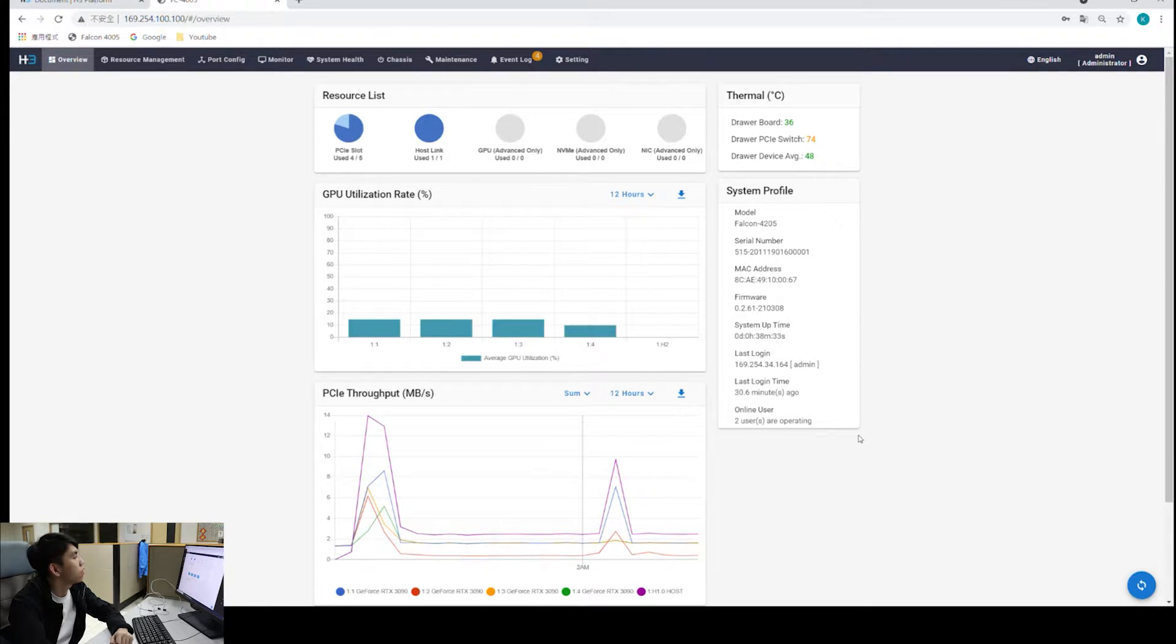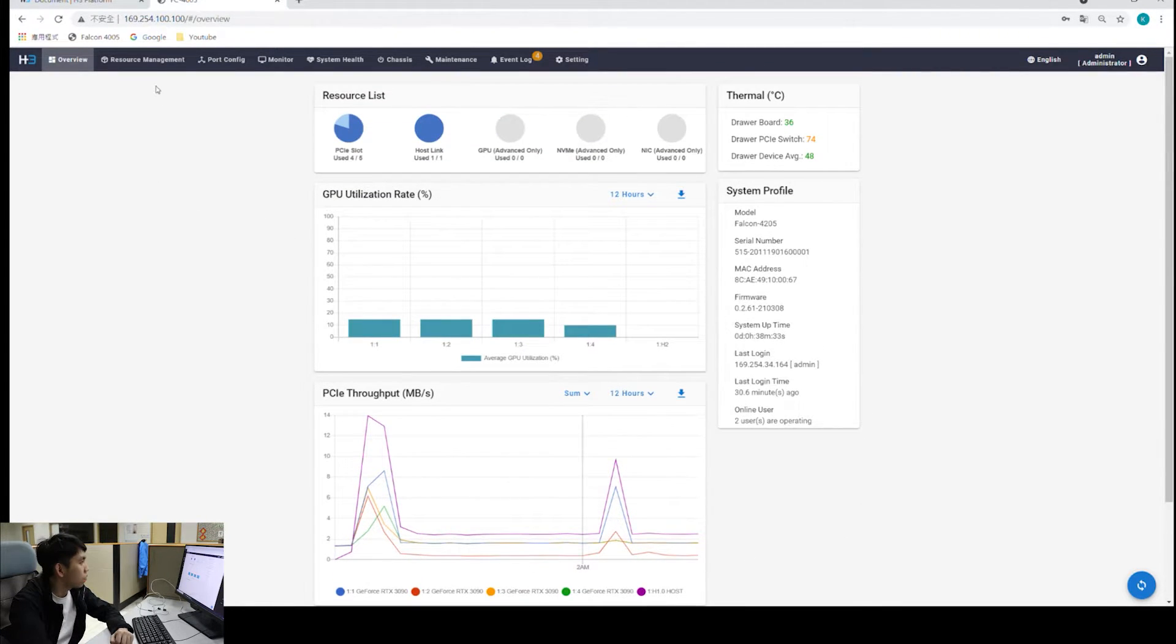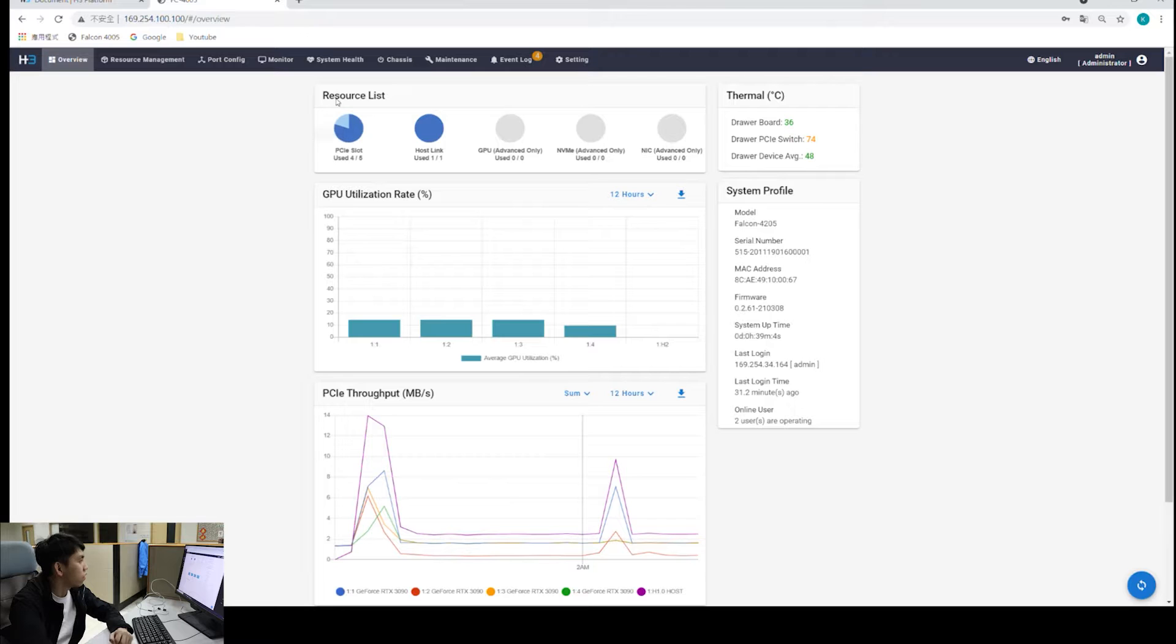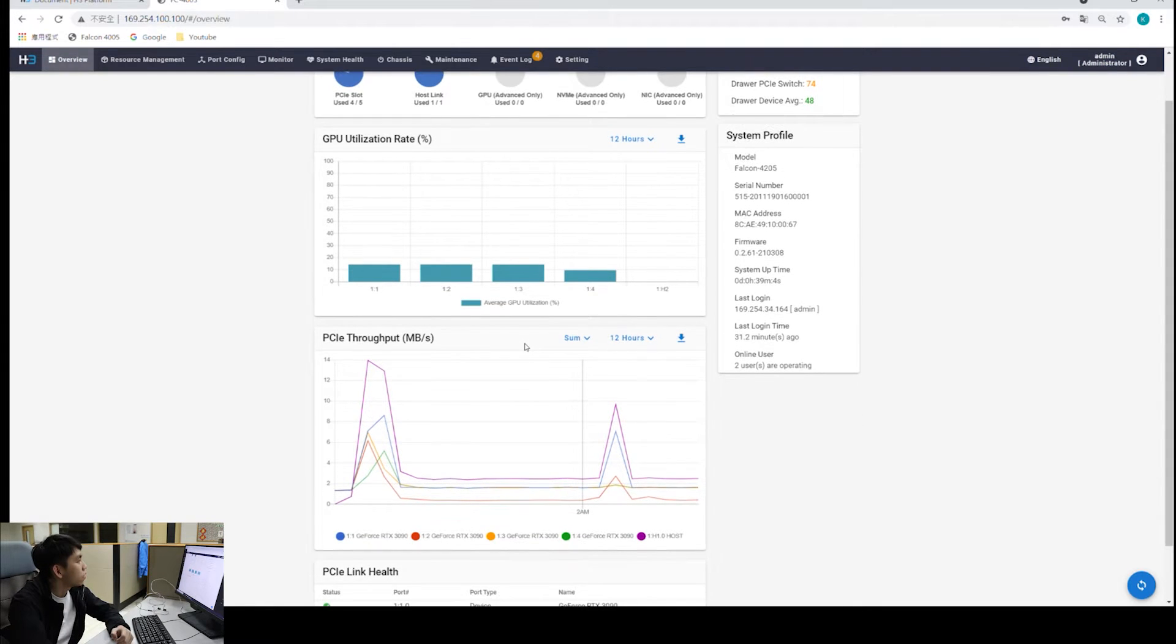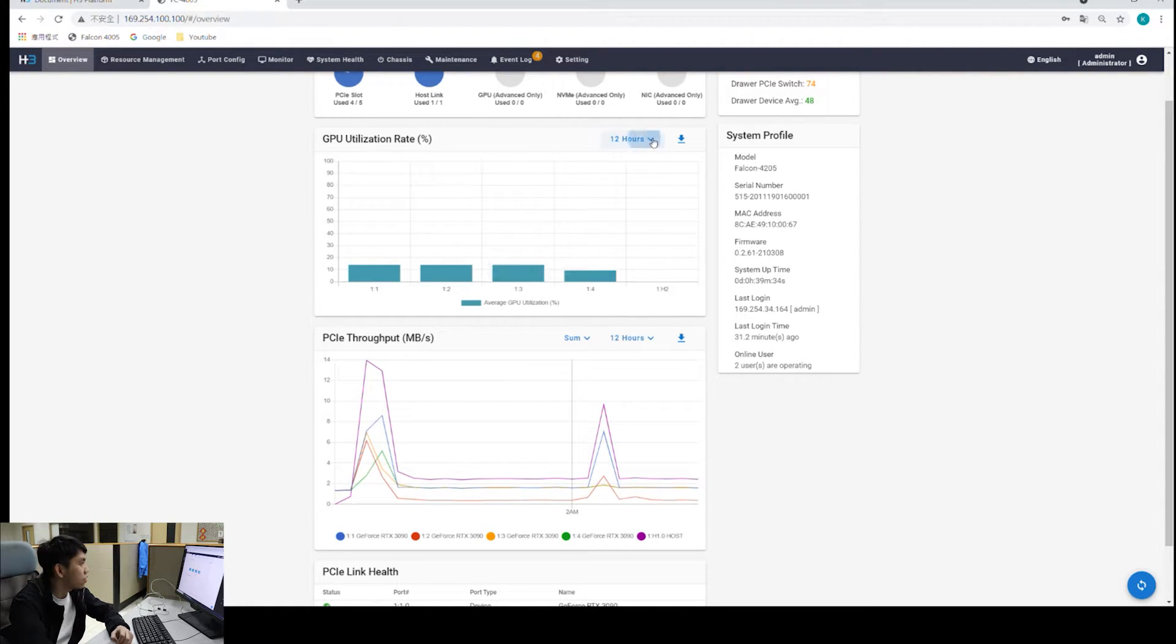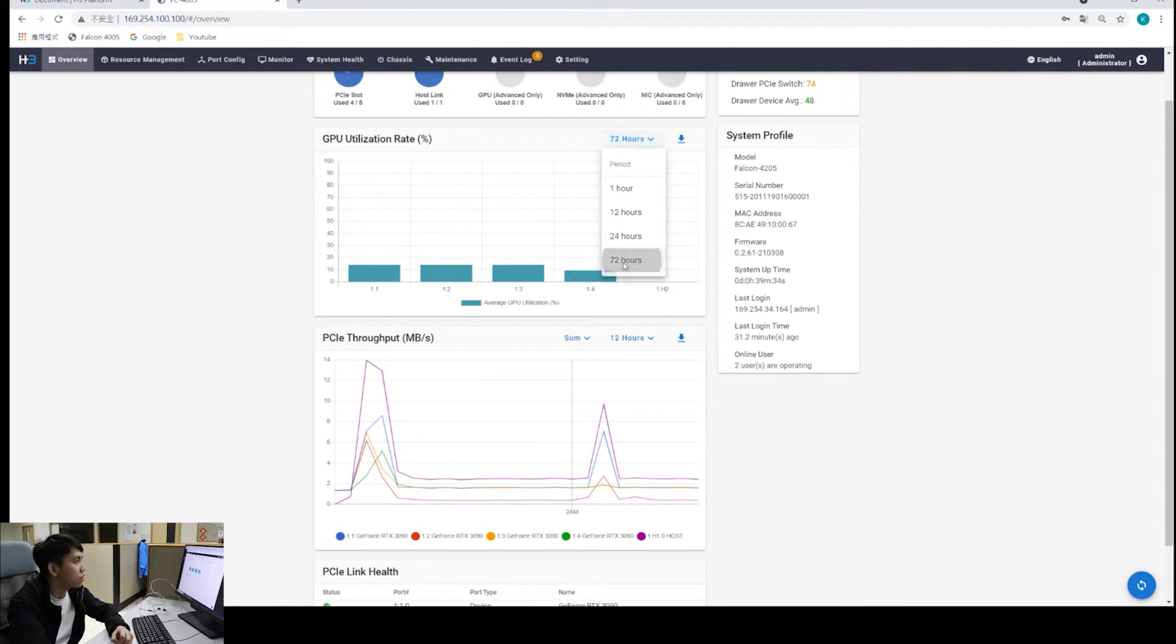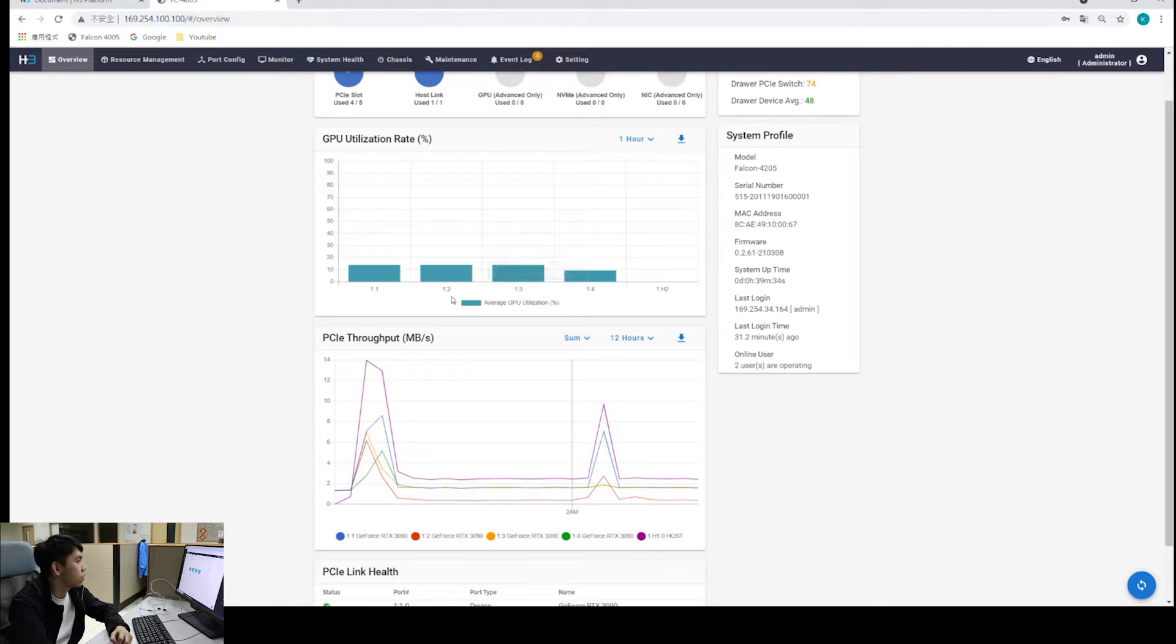We're now at the overview page. On the top of the overview page, we see resource lists, and we can see a pie chart of the PCI slot being used. Currently, we have 4 out of 5 slots being used. That's the 4 RTX 3090s we have, and 1 host link being used. That's the workstation we have. For the GPU utilization graph here, we can change the time settings. We can display the GPU utilization in the past 24 hours, 72 hours, or in an hour.